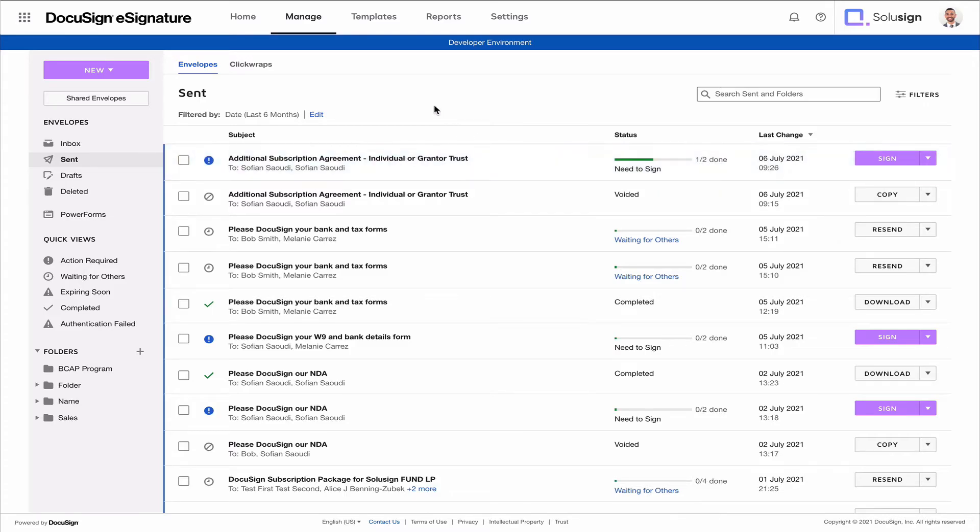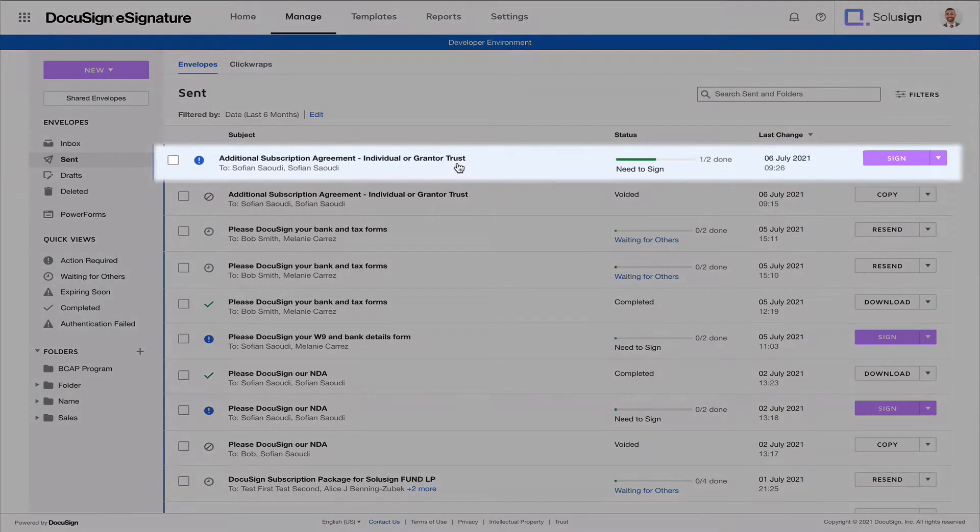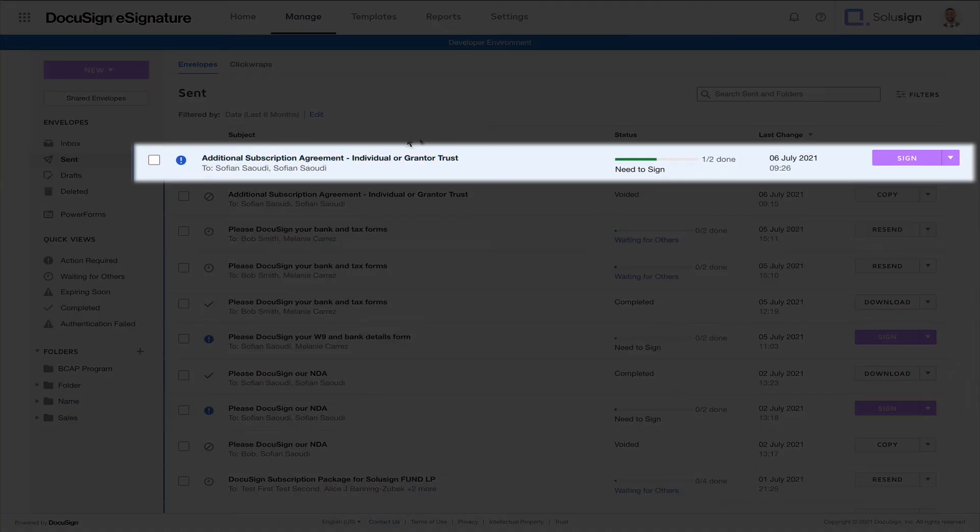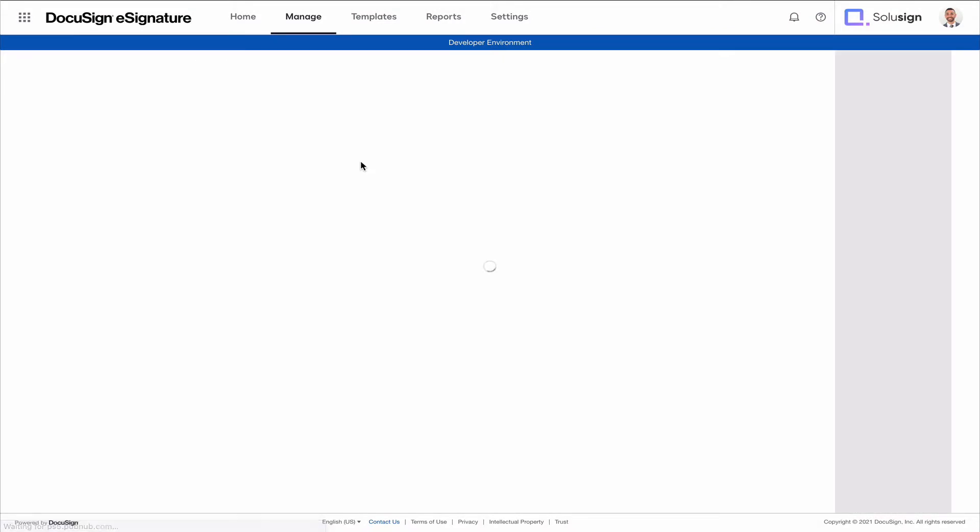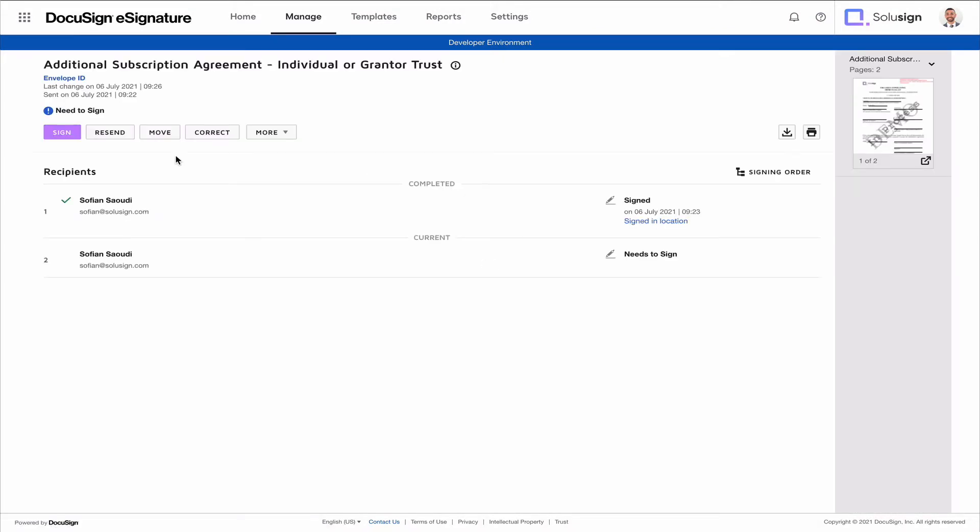So now let's just say that we want to void this particular envelope here. So this envelope was sent to two people. You can see there's two names, although it's my name twice, but that just means that there are two people. Actually, if I click on it, it might be easier. So we've got the first person signing here and then a second recipient signing here.